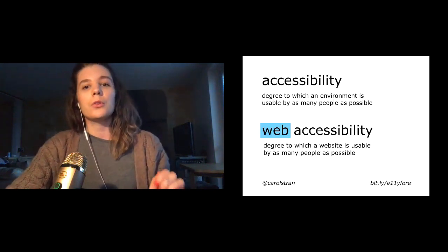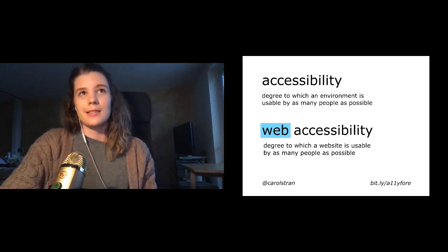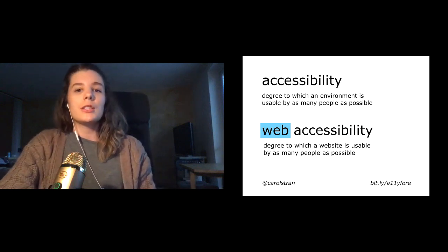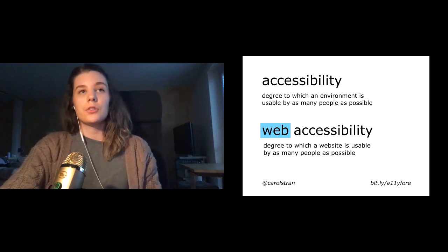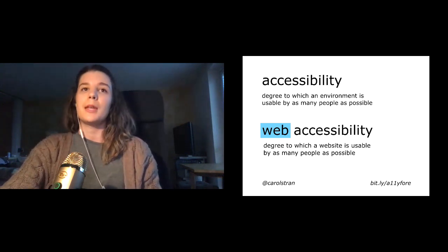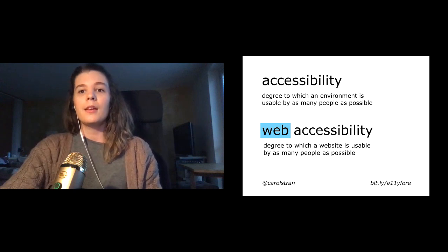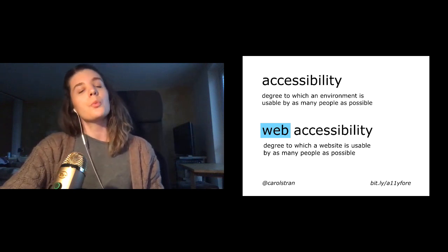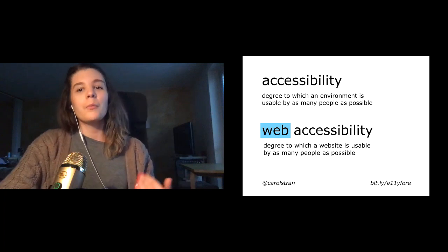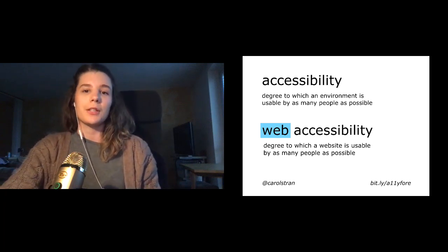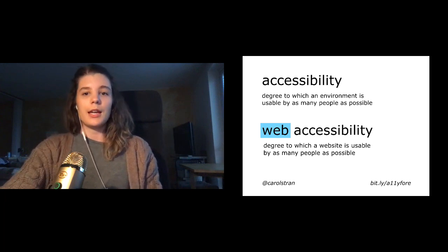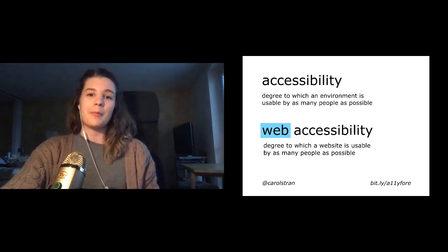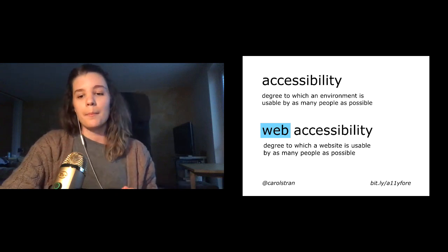Laura Kalbag outlines this well in her book titled Accessibility for Everyone. She defines accessibility in the physical world as the degree to which an environment is usable by as many people as possible. And web accessibility is the degree to which websites are usable. We can think of both kinds of accessibility as forms of inclusion. This concept of inclusion has been finding its stride in the web development community, and it's not that difficult to figure out why.